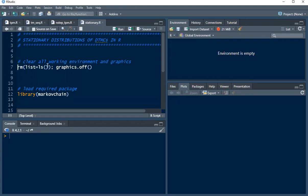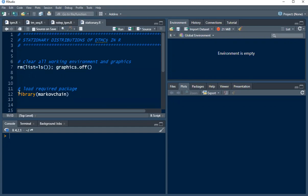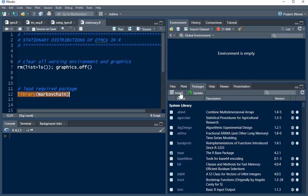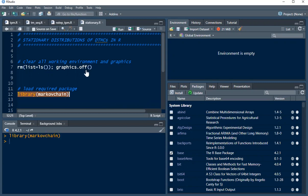First, we would like to clear all our working environments and graphics using this code. The next thing is to load the required package, that is the Markov chain package. If you don't have this installed, you can click on packages and click on install. Type in the name Markov chain and make sure you are connected to the internet to complete the installation. Once you're done with the installation, you have to load this package using the library function. I'm going to run this.